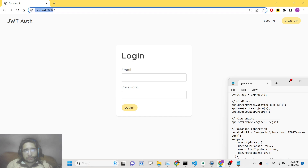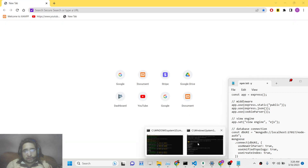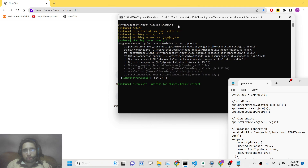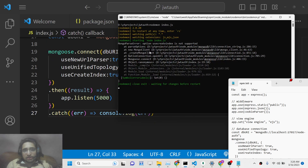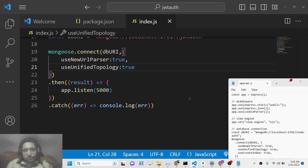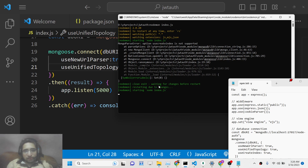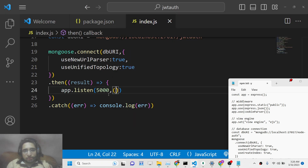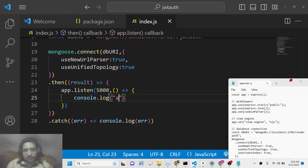We start our application using the nodemon command. Nodemon is a module that automatically restarts your application whenever you make changes. There was a warning that `useCreateIndex` is not supported, so we can eliminate that option. After removing it and restarting, the app starts successfully. We can add a console log: 'App is listening on port 5000'.